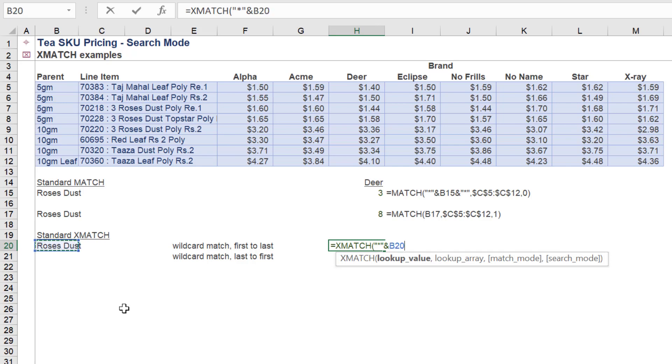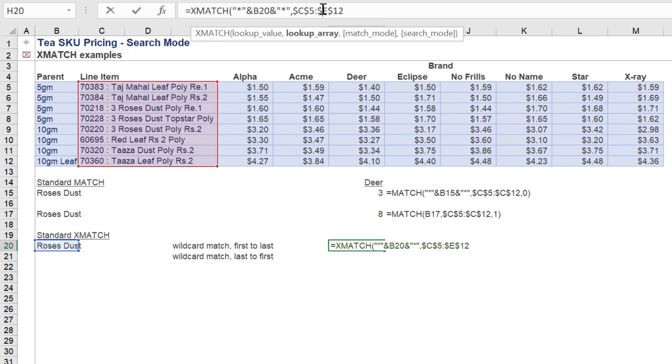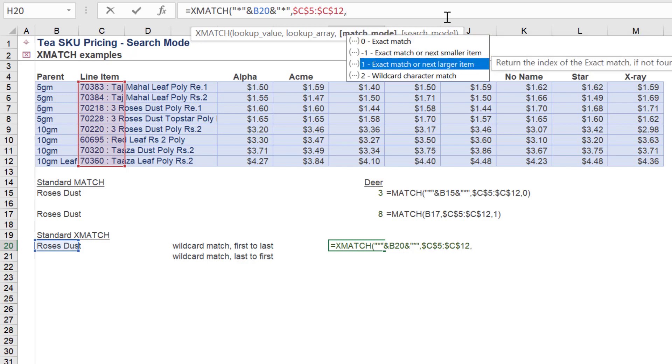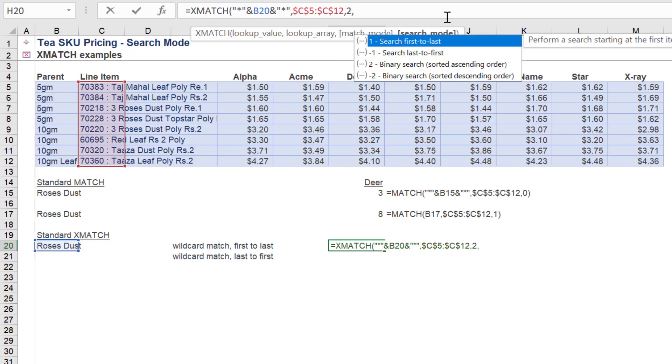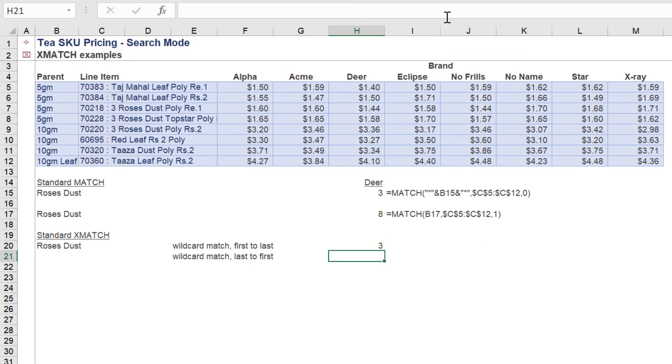We will now perform a wildcard search using Roses Dust, but with the XMATCH function. As we can see, the function returns the correct value of 3.